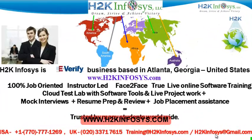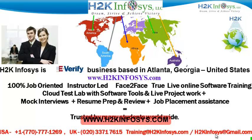Welcome to H2K Infosys. H2K Infosys is an e-verify business based in Atlanta, Georgia, United States.